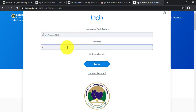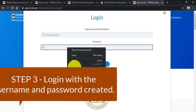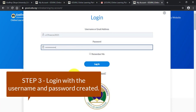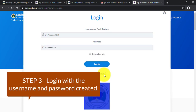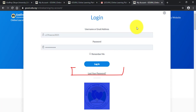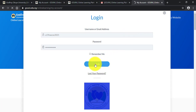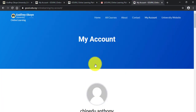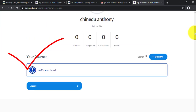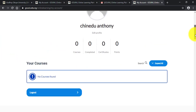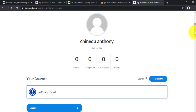Type in the password you just created. If you forget your password, just use the reset link to create a new password. Click on Login. On successful login, it takes you to your account page — that's your profile page on the online learning platform. As you can see, there are no courses yet since I haven't enrolled for any.